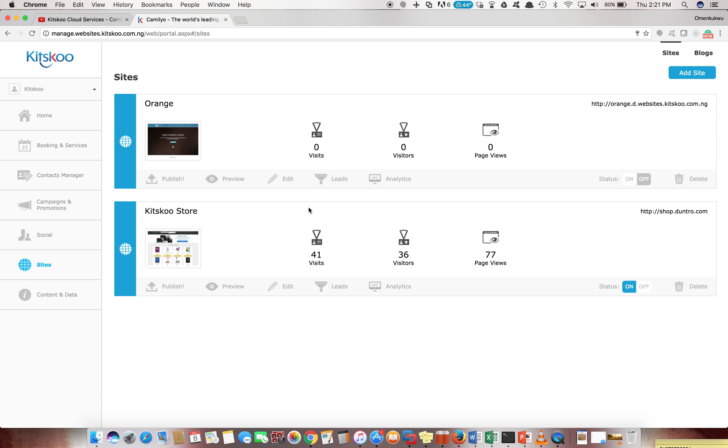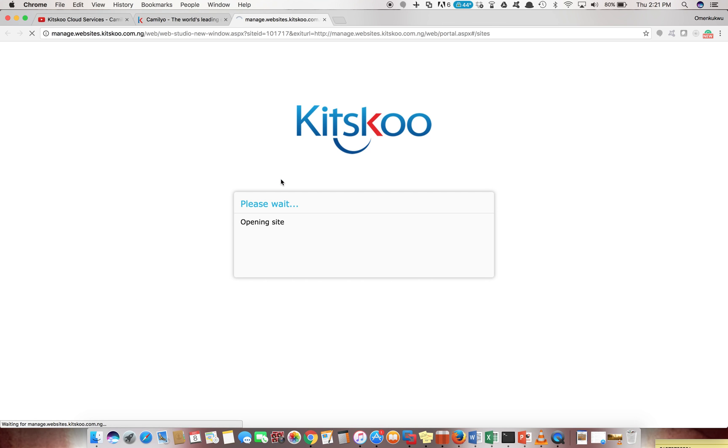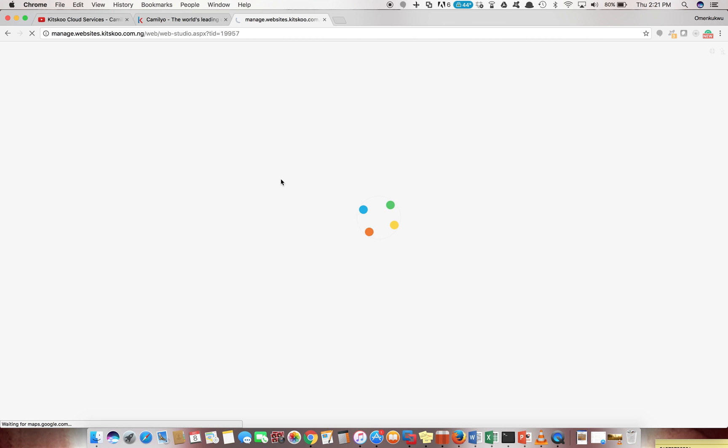You see now it's not published because the status is on off. If I wanted to publish this I'll just click here and the site goes live, but we've not done anything yet. So we could go back and see what the site builder looks like. We clicked on edit to help us load the site builder.